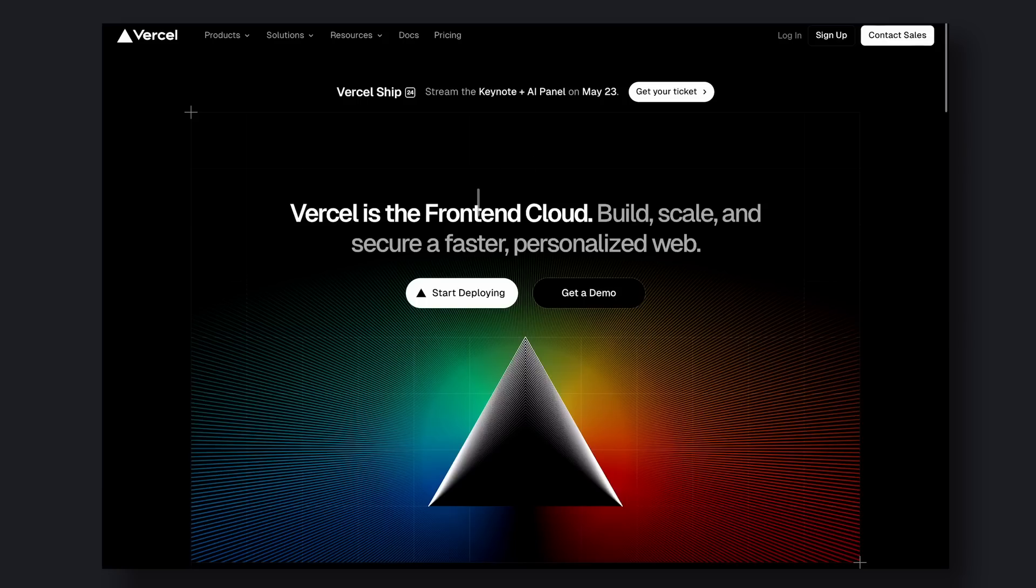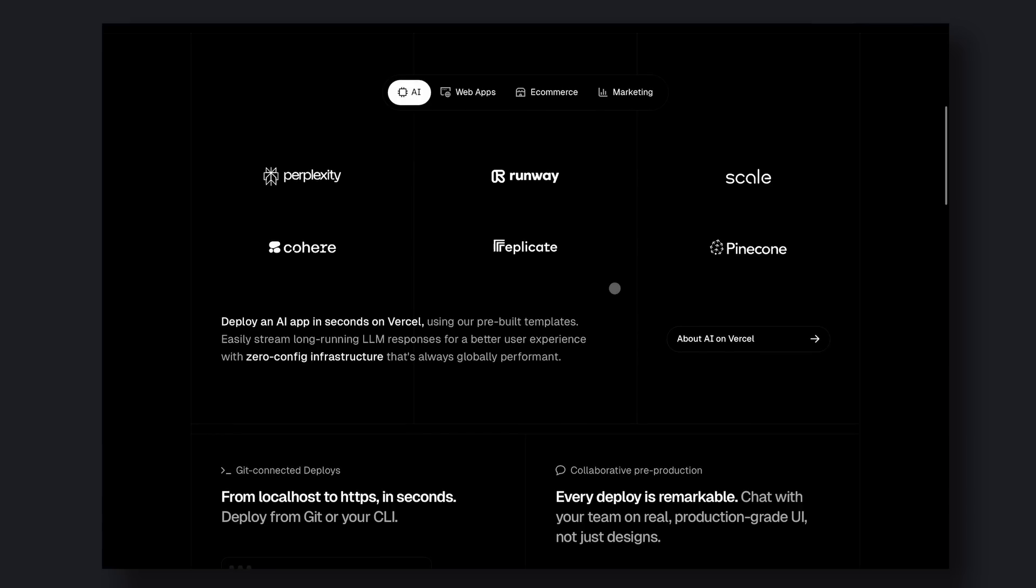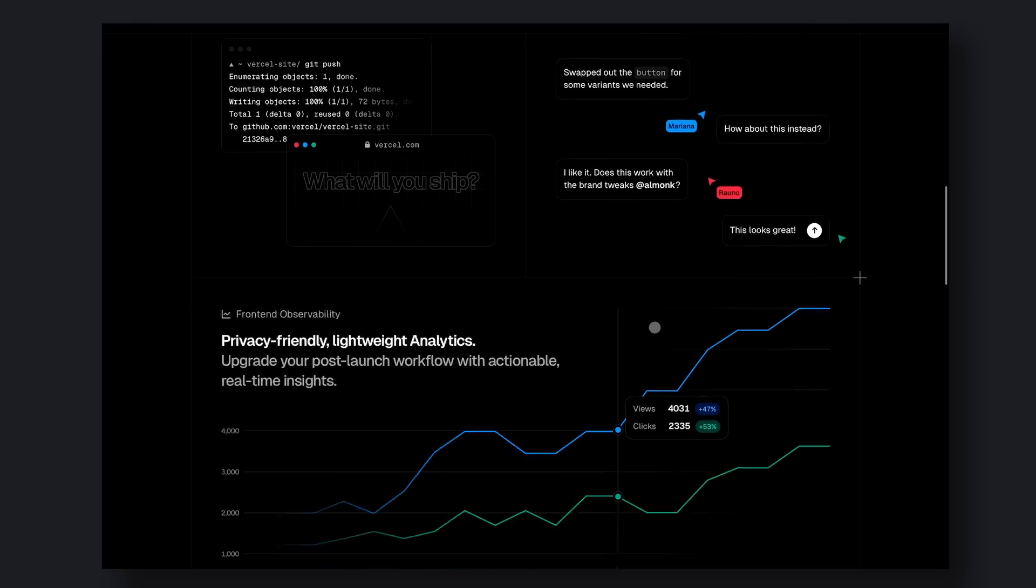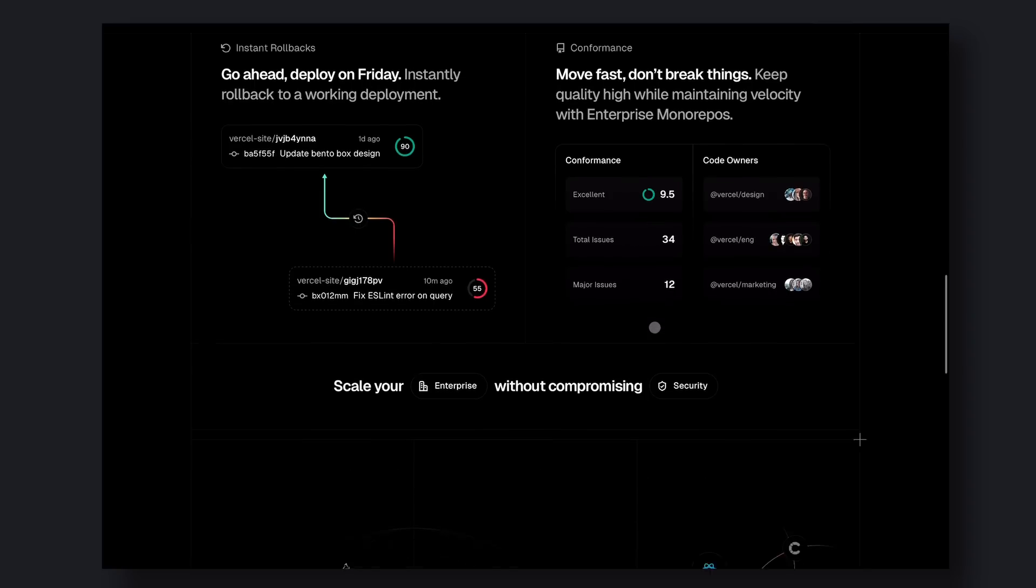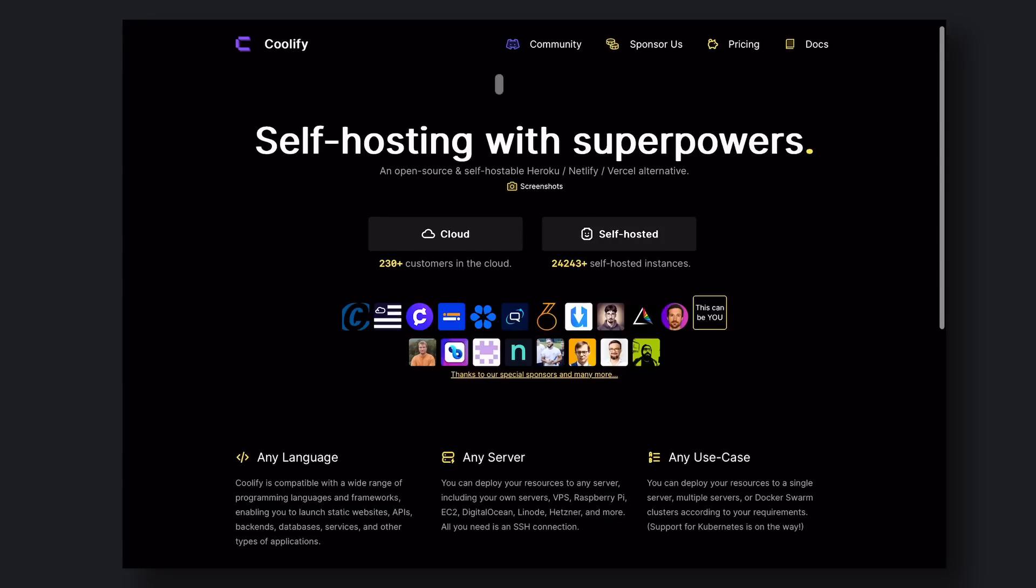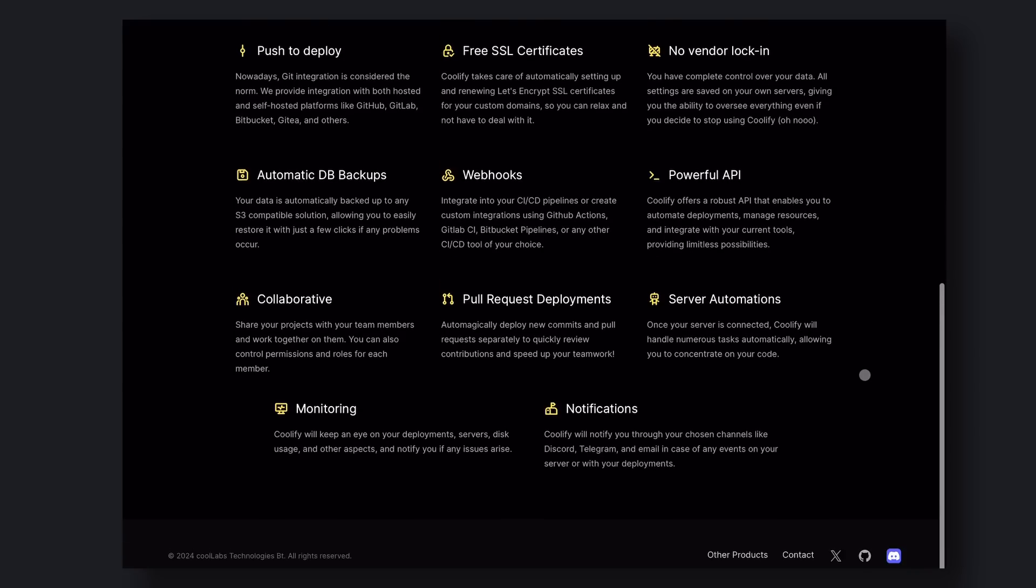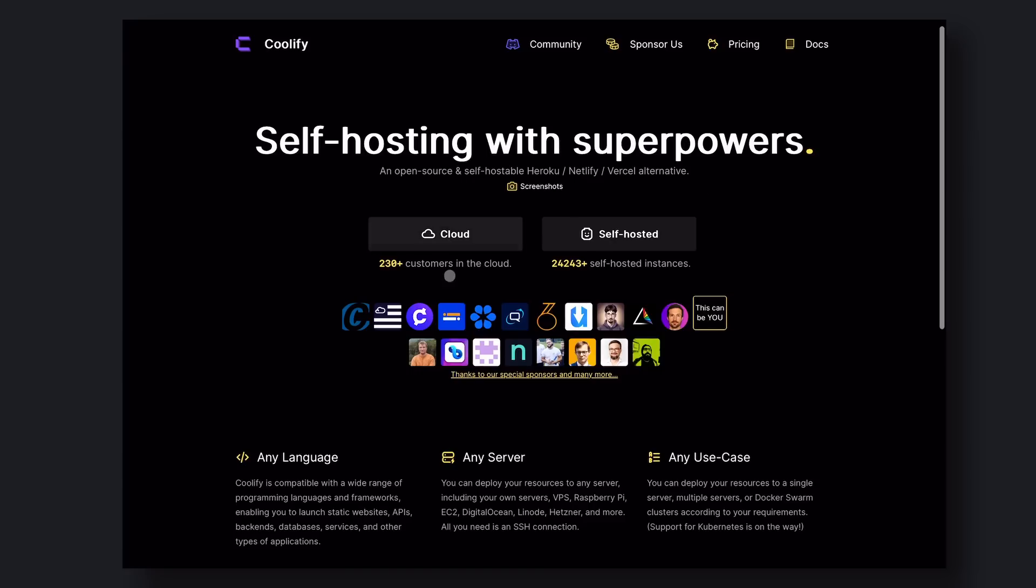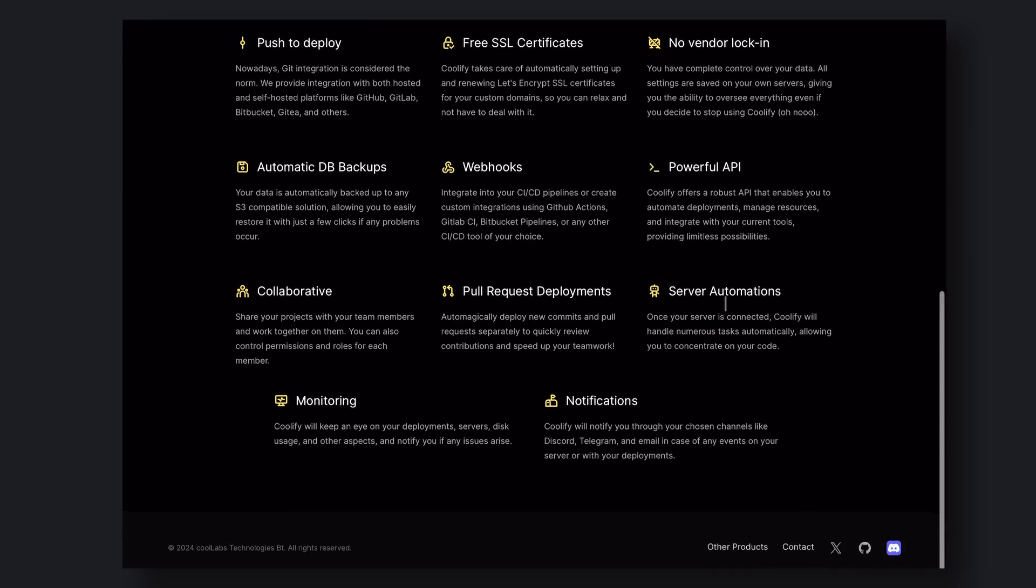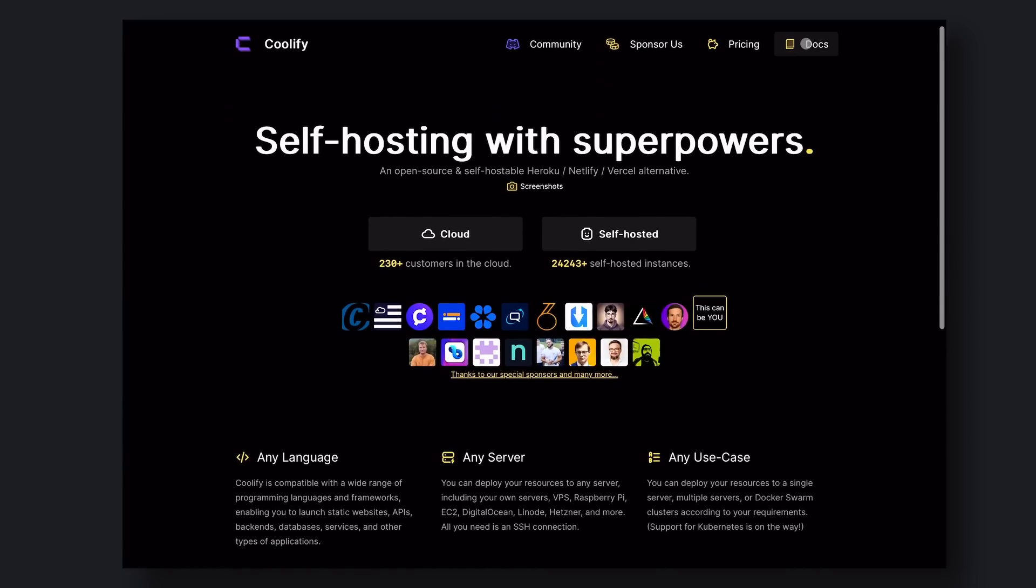Another thing I'd like to mention is that Docploy is not the only open source alternative to Vercel and Netlify. There are other projects like CapRover and Coolify, which is also a self-hosted platform as a service that uses Docker and Kubernetes. And then there's also Render, which is another open source alternative to Vercel and Netlify. So if you're interested in exploring more options, I'd definitely recommend checking out these projects as well.